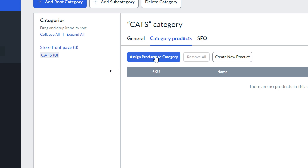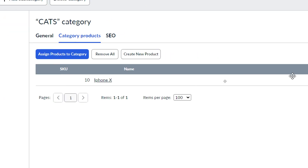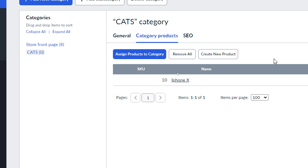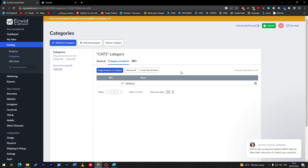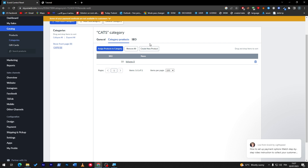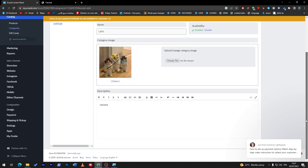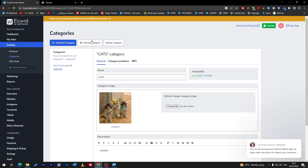From here you can check the category products and assign products to this category. Let's add a product — for example, iPhone X — to the cats category. Once I save this, it will change to one product assigned. Make sure also to add the SEO slug so you can optimize the category for search engines and it will rank higher.